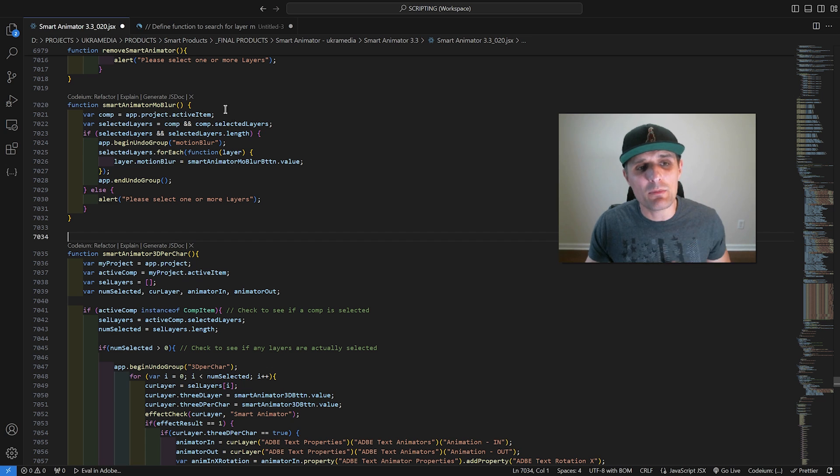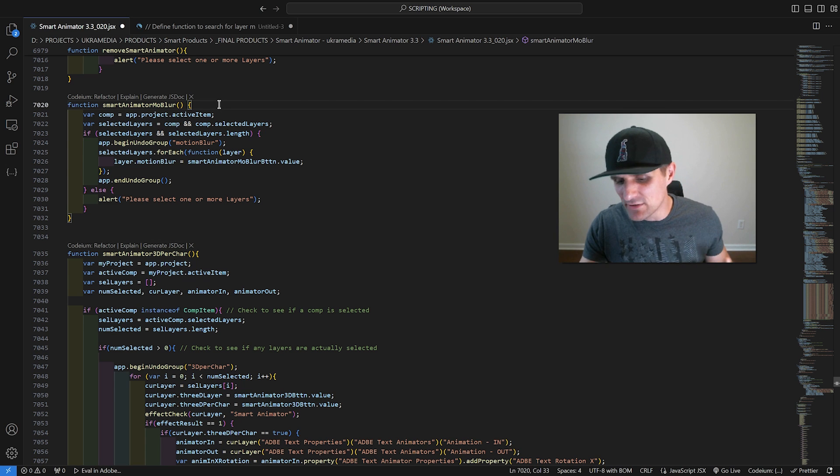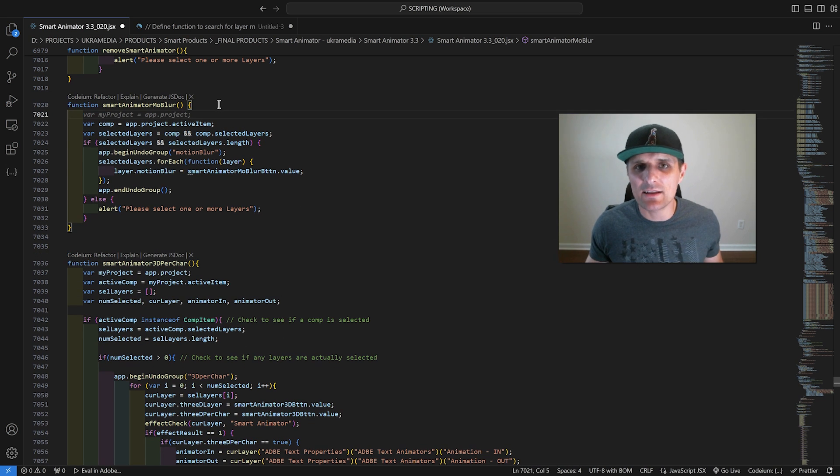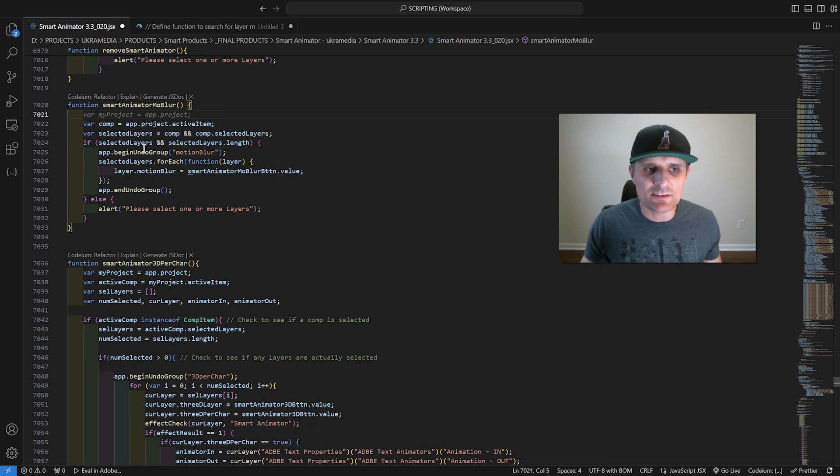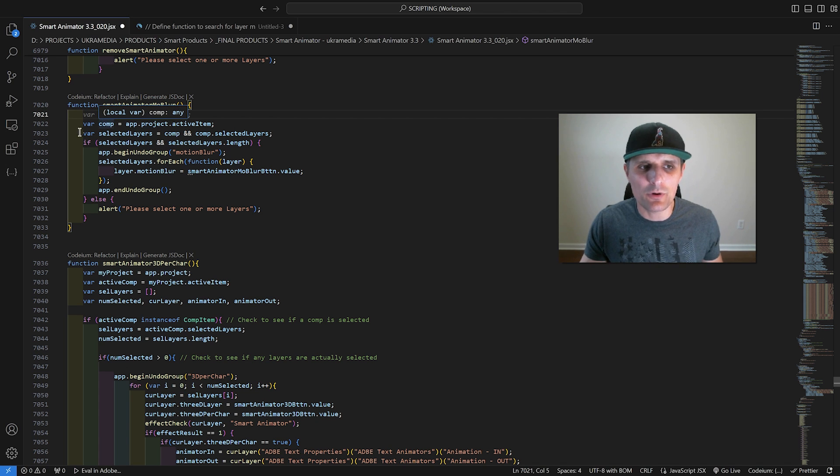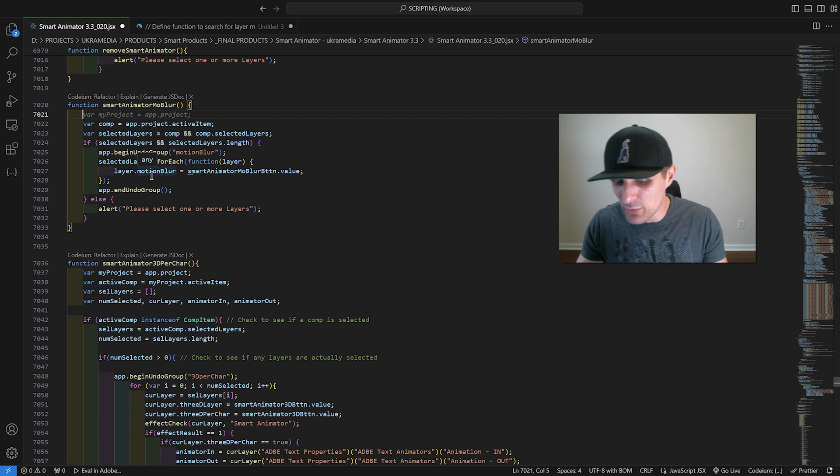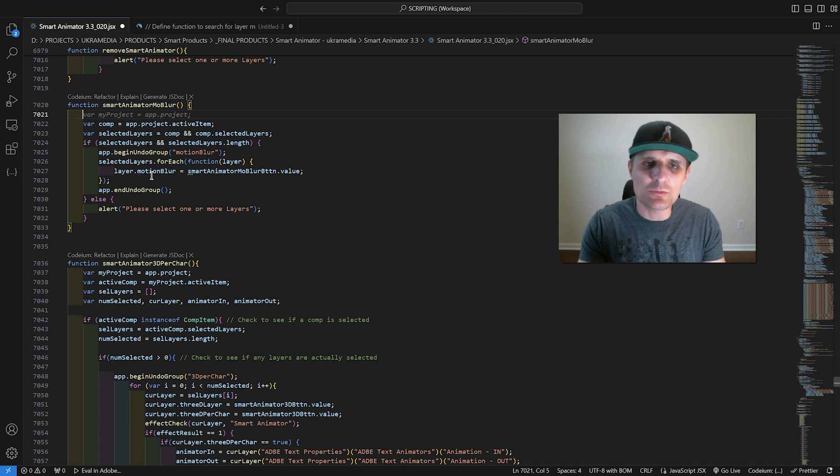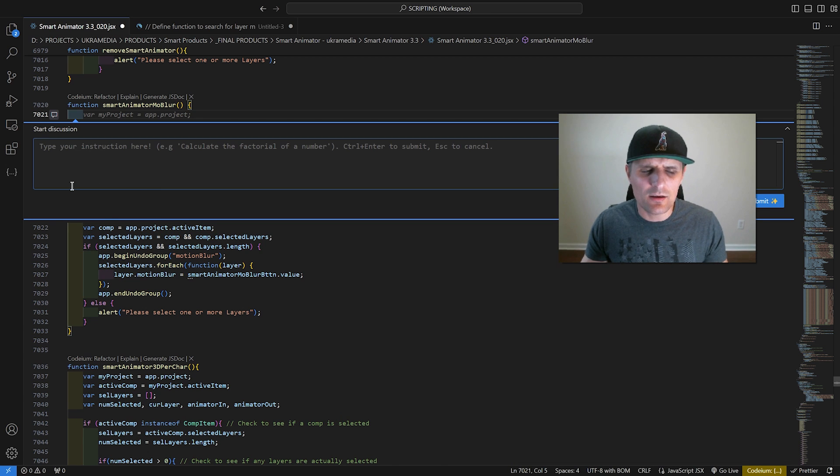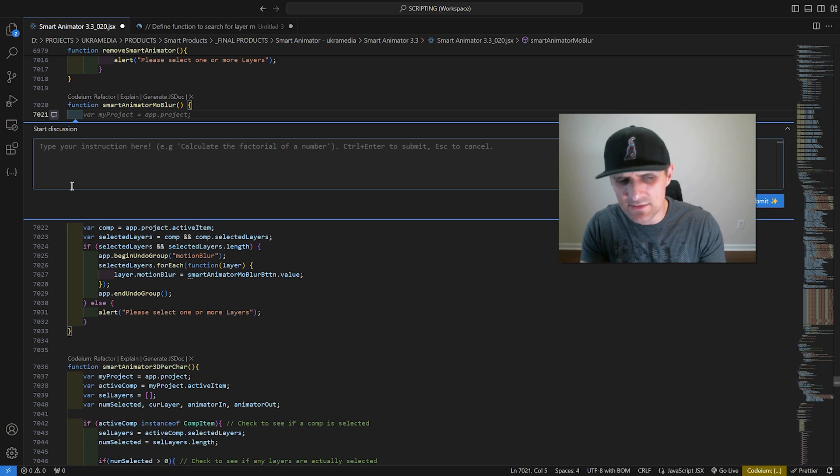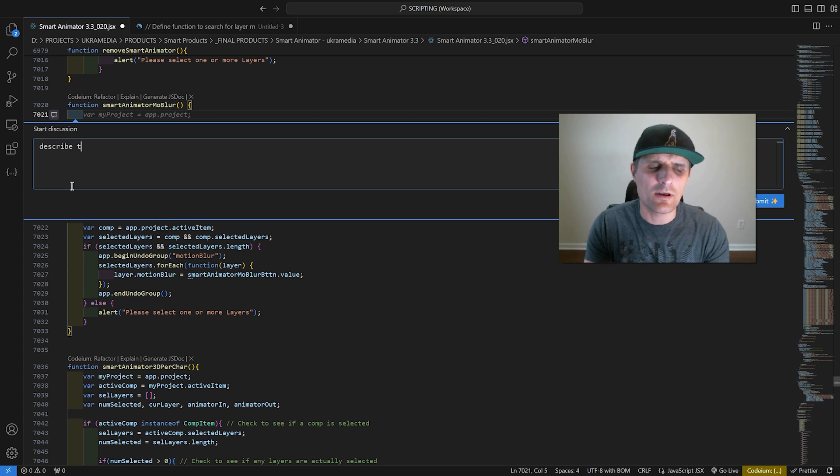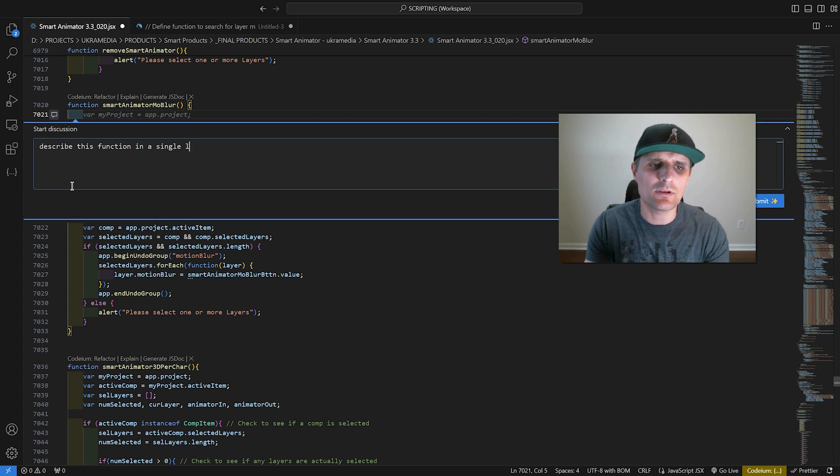What else can we do? Maybe I want to go inside of this function and add a comment that tells me about this function. So I'm going to put the cursor right there and press Control-I to bring up the prompt editor. In here, I'm going to ask the following.